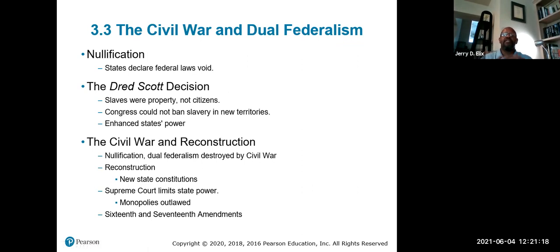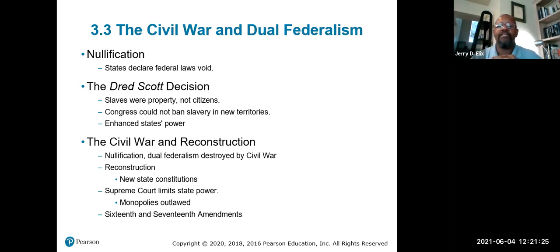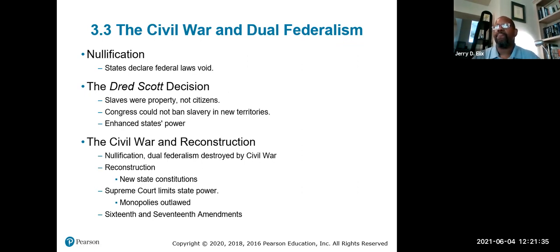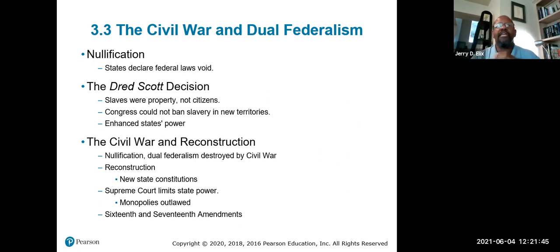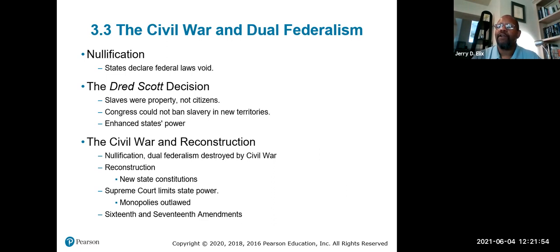Nullification is when states declare federal laws null and void. The first state to do this was South Carolina in 1832, when the federal government enacted a tariff law that South Carolina disagreed with. South Carolina said the law was nullified and threatened to secede from the United States. At the time, Andrew Jackson was president and told South Carolina he'd have 32,000 troops there to make sure they didn't. South Carolina relented.